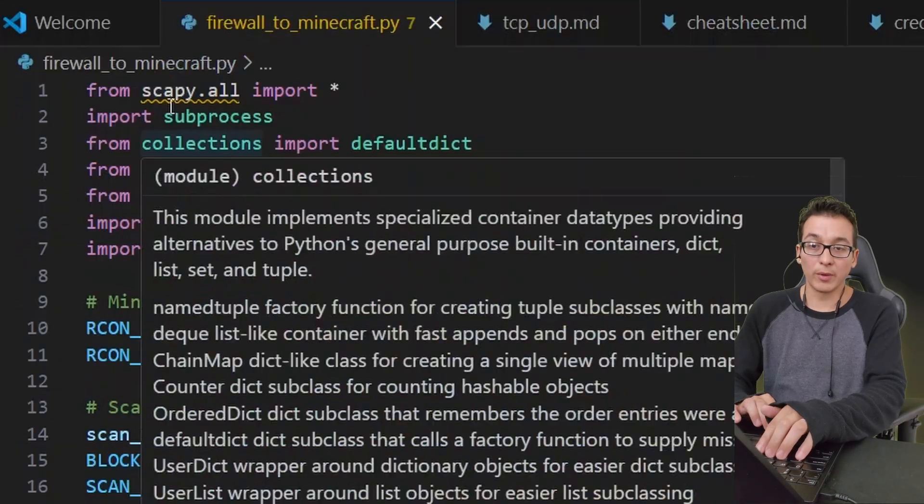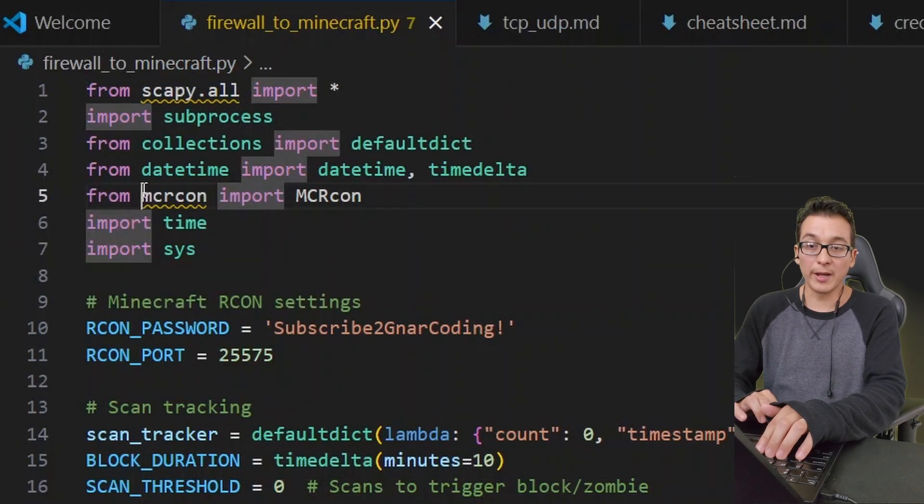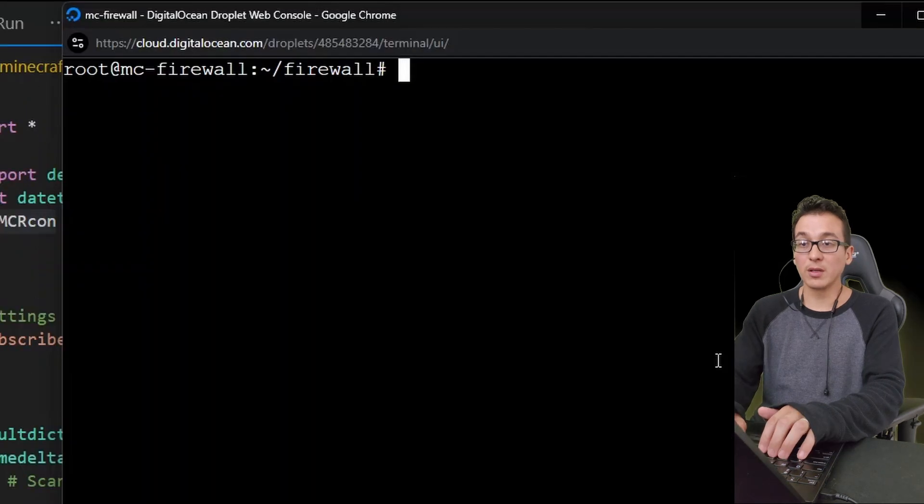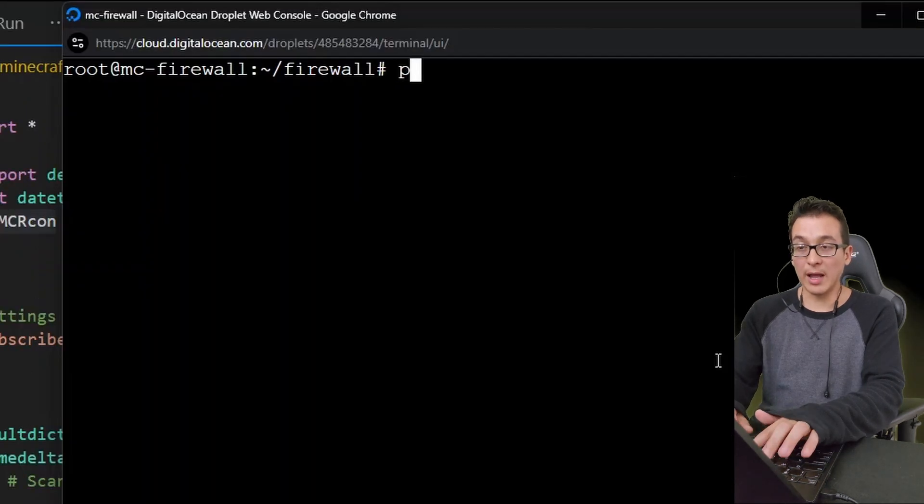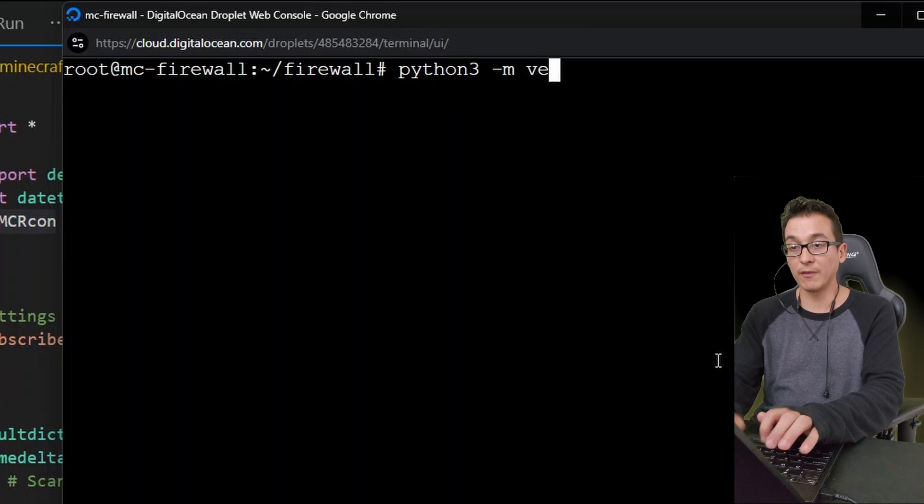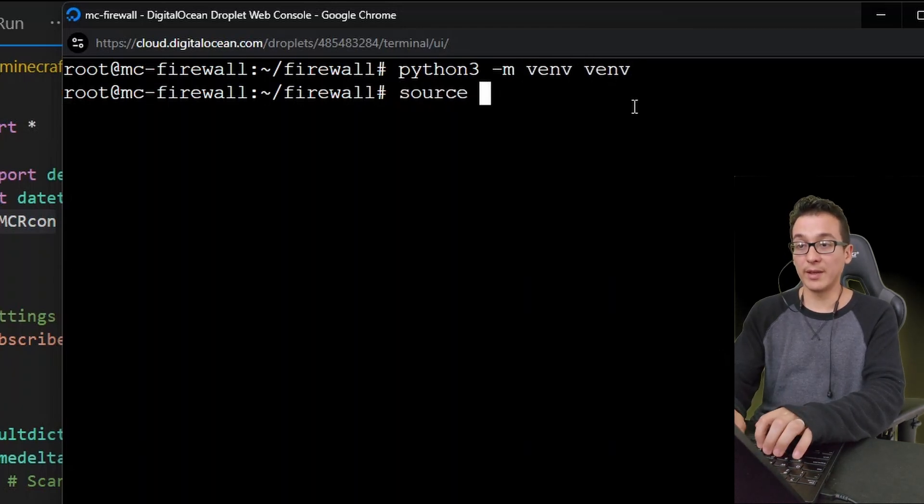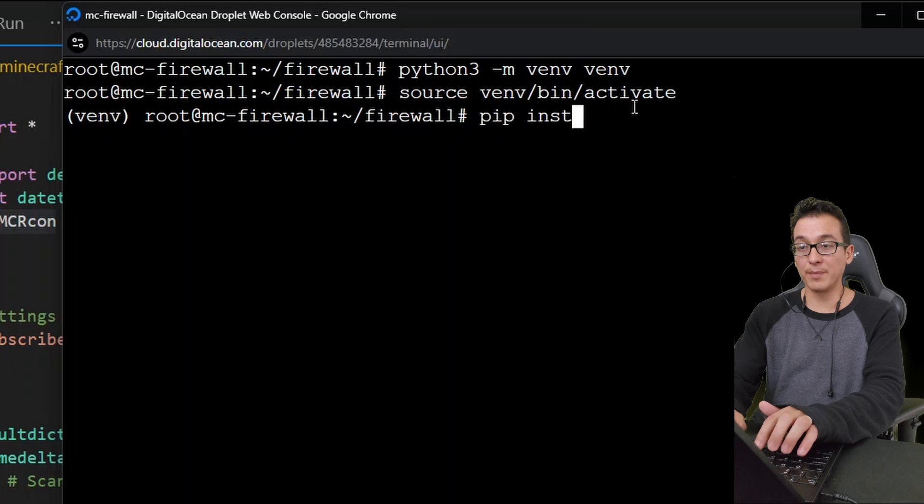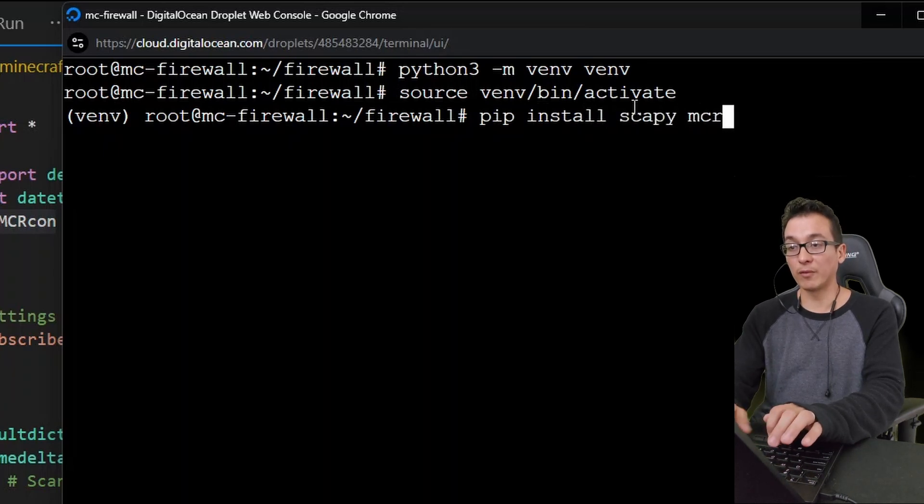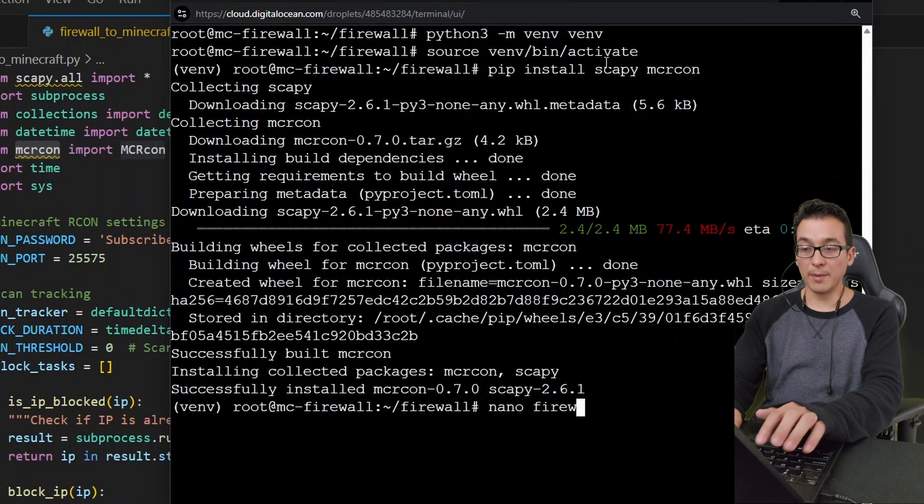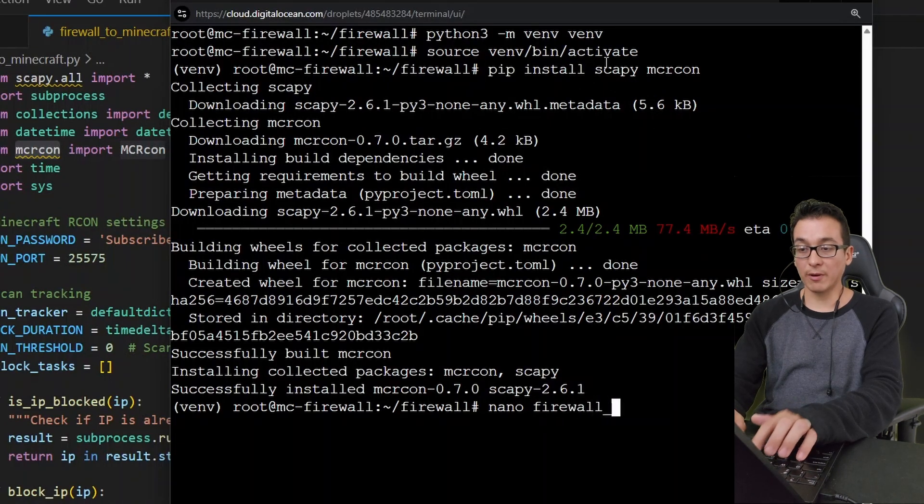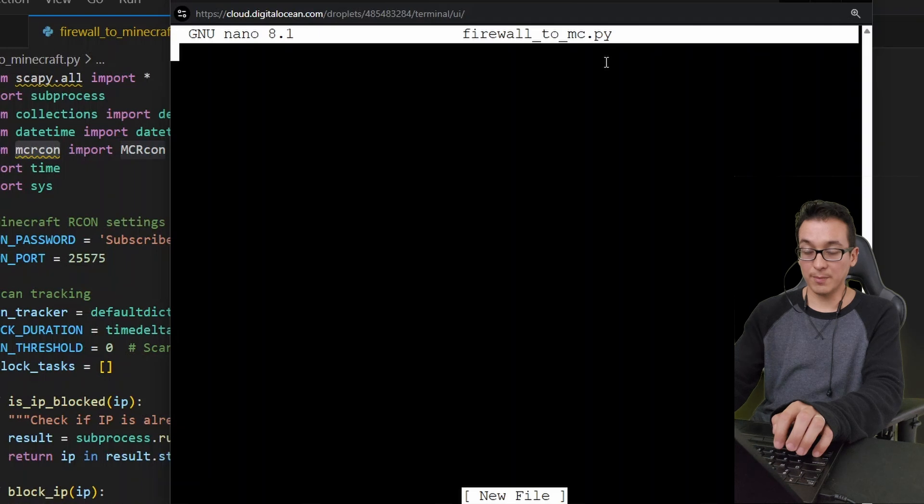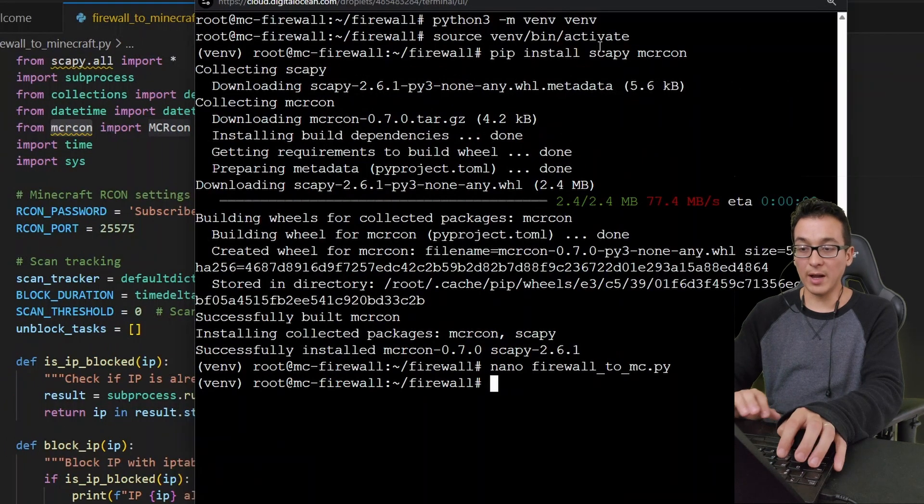Now notice the dependencies that we're going to use here. We're going to use Scapy as well as minecraft-remote-console. So let's go ahead and activate our Python 3 virtual environment before we install those dependencies. Let's activate them and we will go ahead and do a pip install on scapy and minecraft-remote-console. All right, let's go ahead and put in our script, our firewall_to_minecraft.py. Let's paste that in and we need to find the coordinates in which we're going to spawn our zombies.